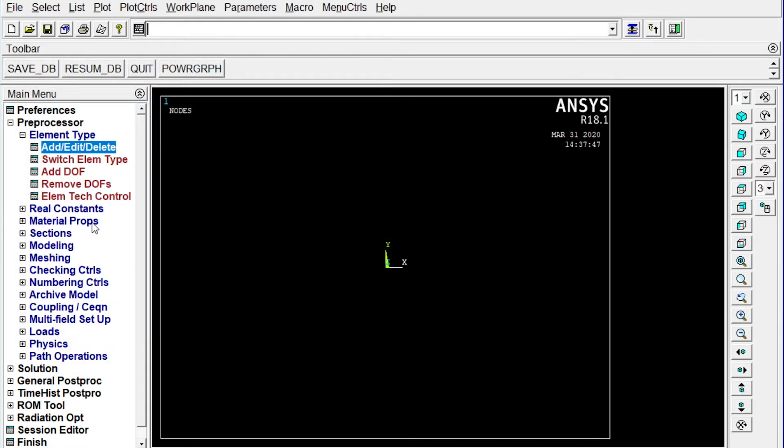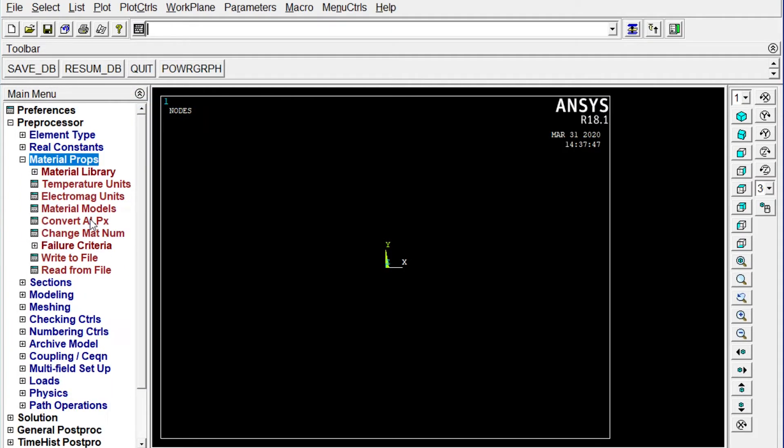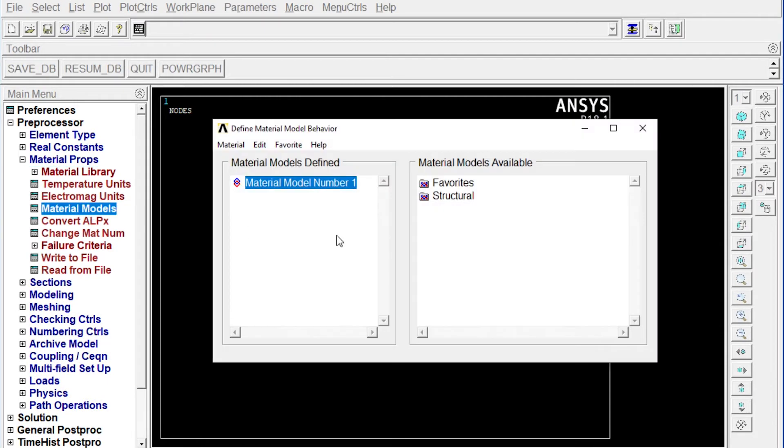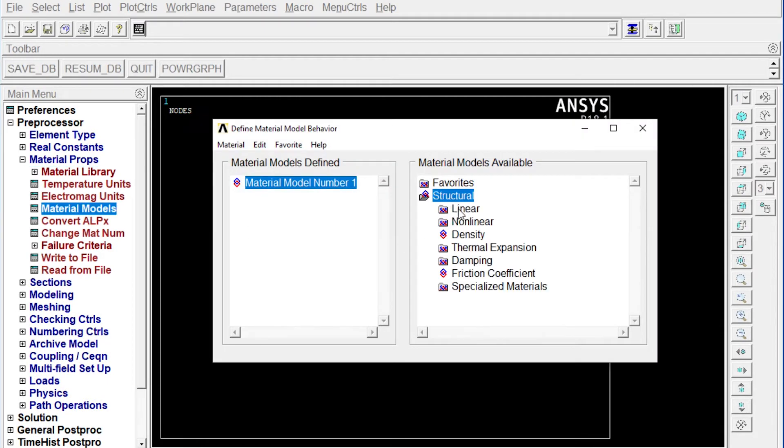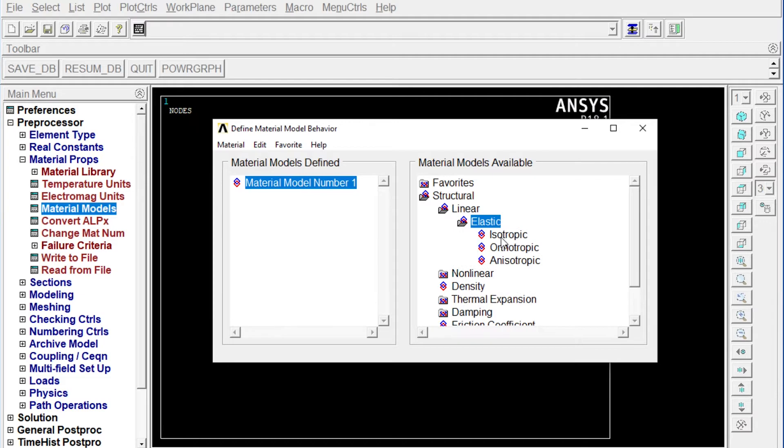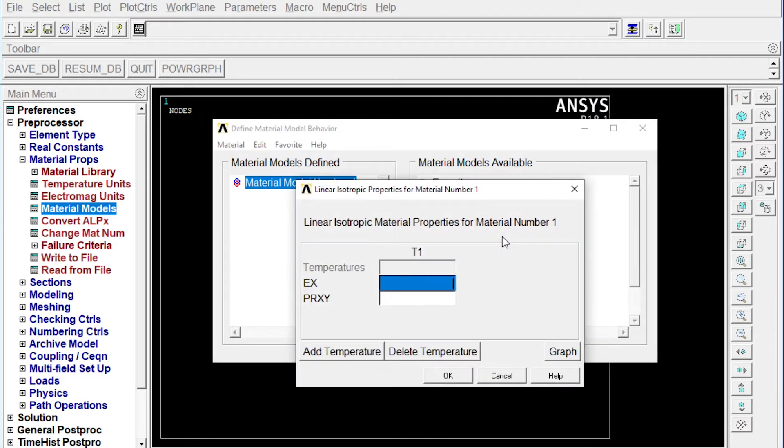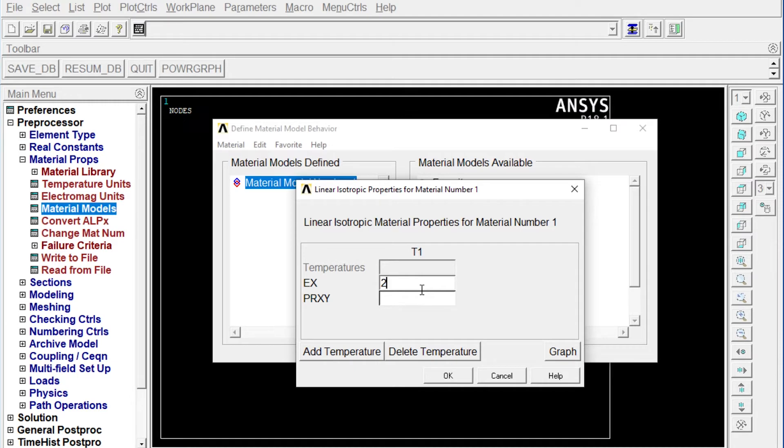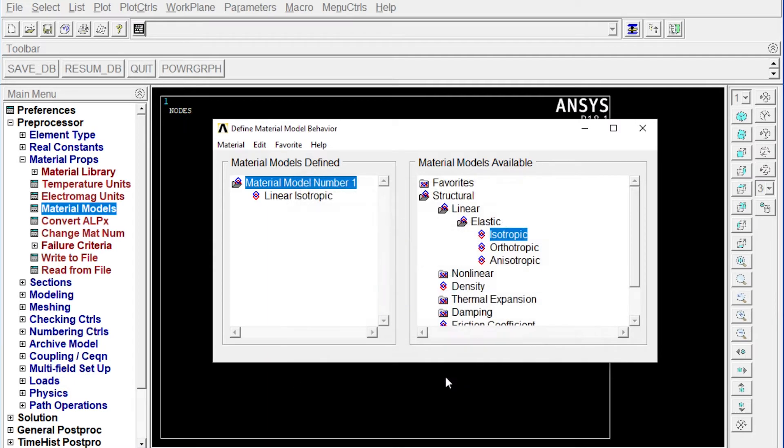Next one, we have to apply material properties. Material models, structural, linear, elastic, isotropic. Isotropic means material property will be same throughout all directions. Modulus of elasticity is 2E5, that means 2 multiply 10 to the 5 newton per millimeter square. And Poisson's ratio is 0.3. Okay. Done.